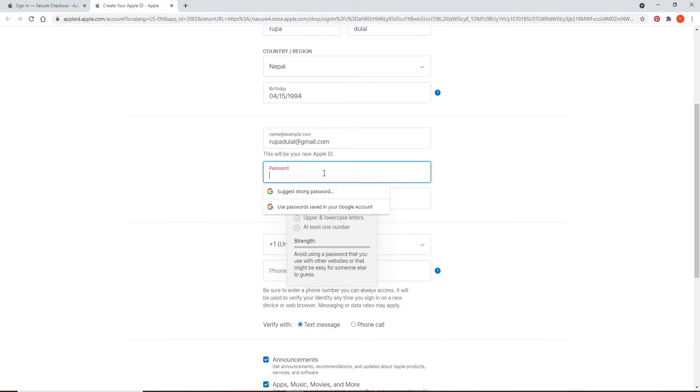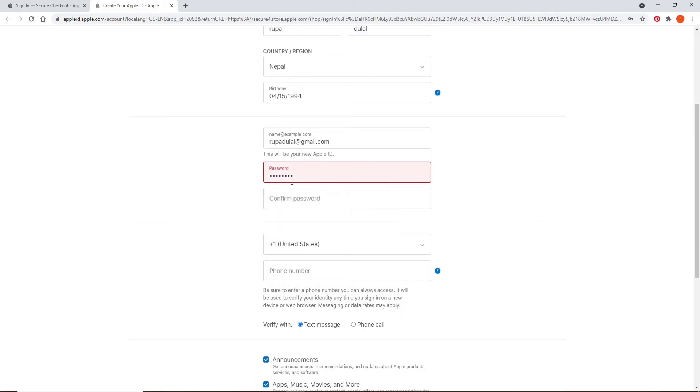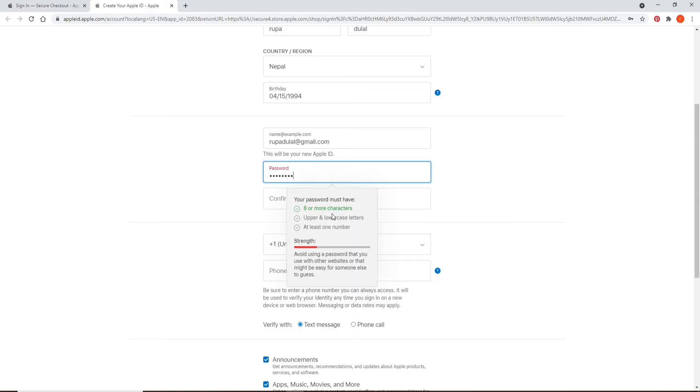After you do so, move on to the next field and create a password for your account. Make sure to use a strong password. Your password consists of eight or more characters, you should at least add one number to your password, and it should also include an upper and lowercase letters. After you meet all the criteria, you'll be able to see that the criteria are highlighted in green.